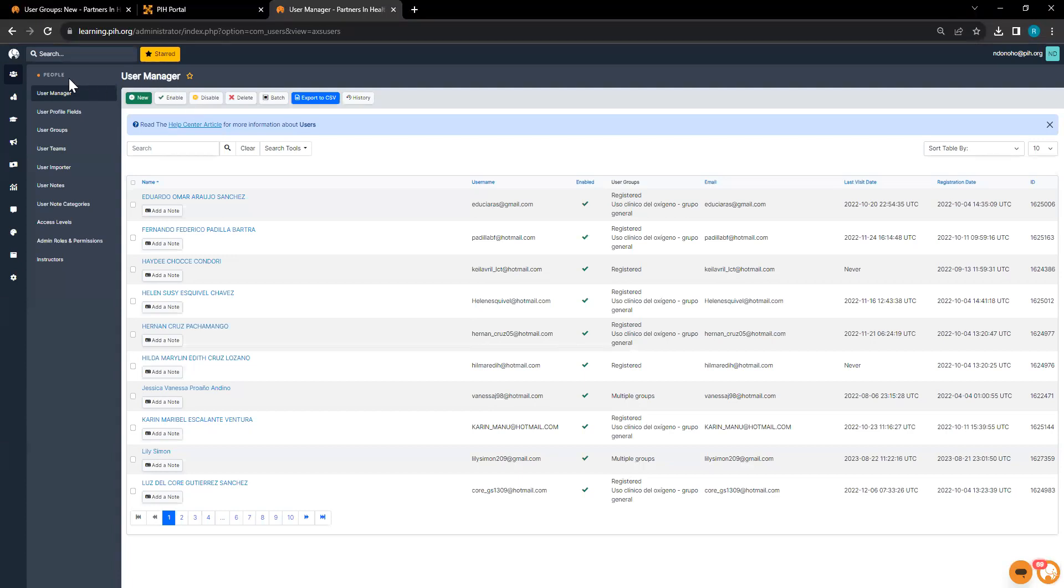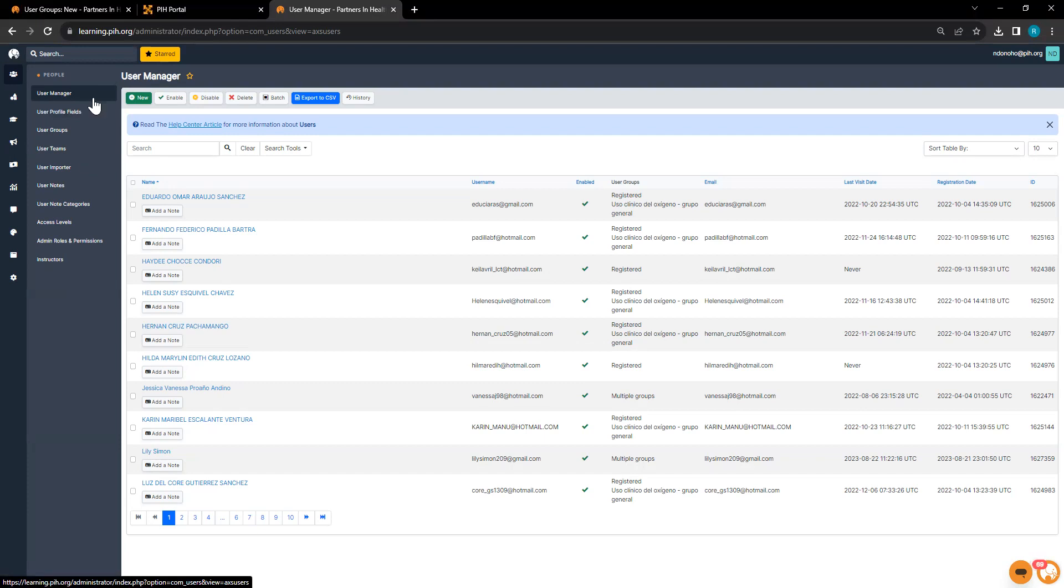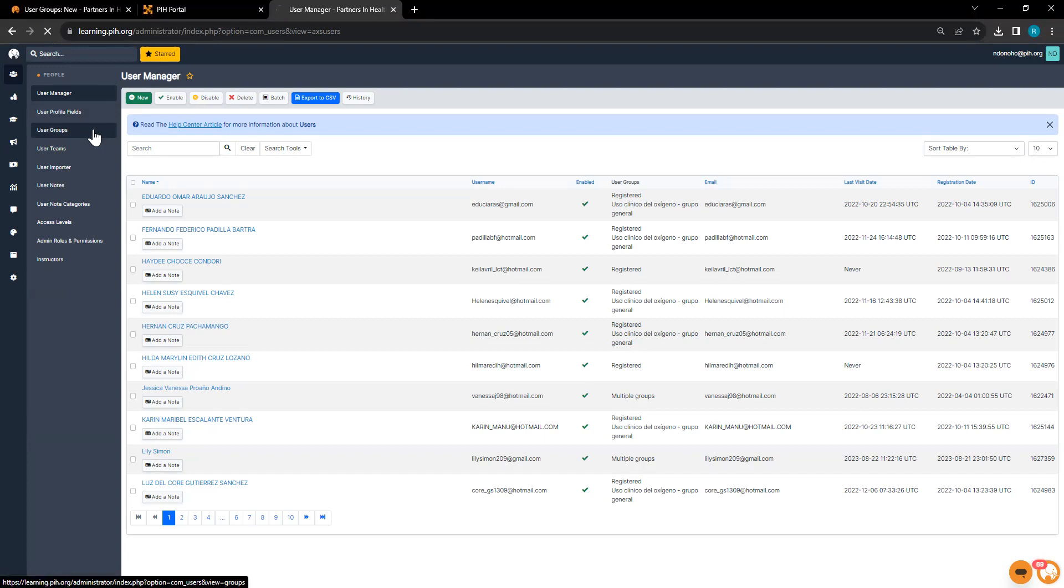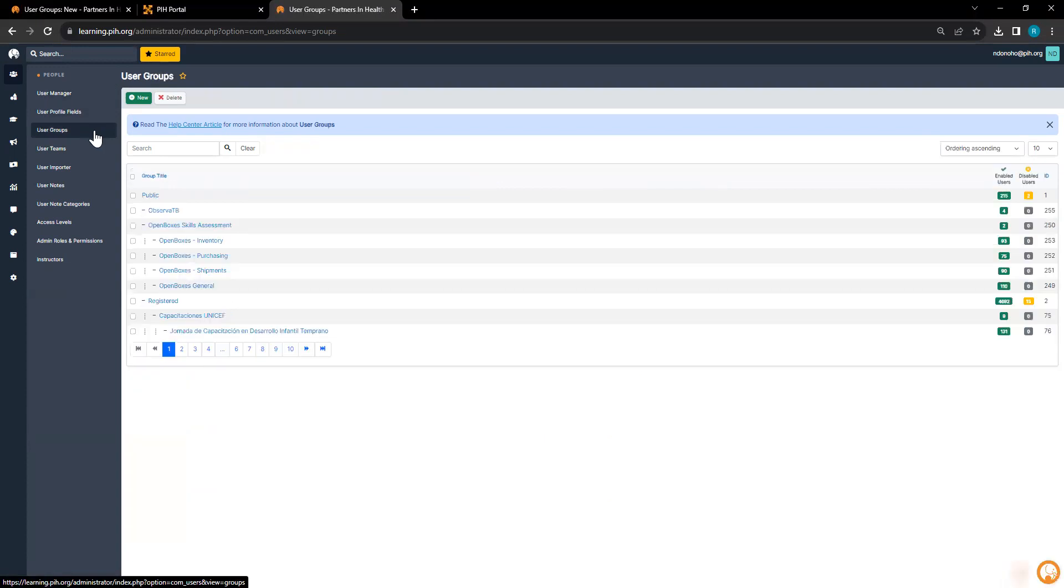Here you'll see on the left hand that we've got a few different options in our people category. I am going to click on user groups and create a new user group.